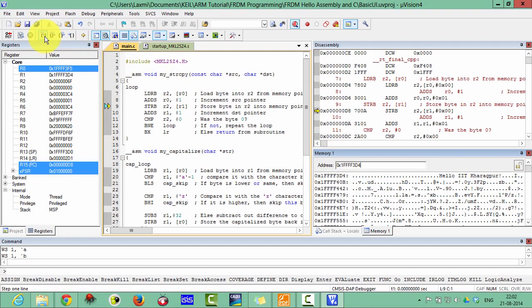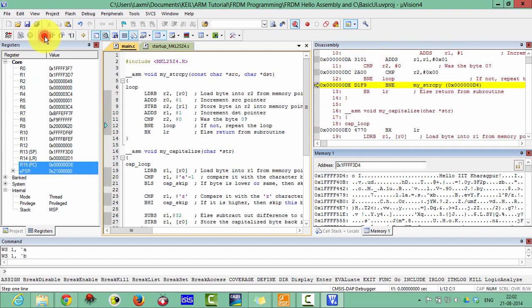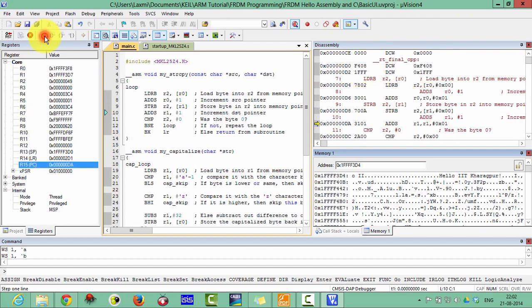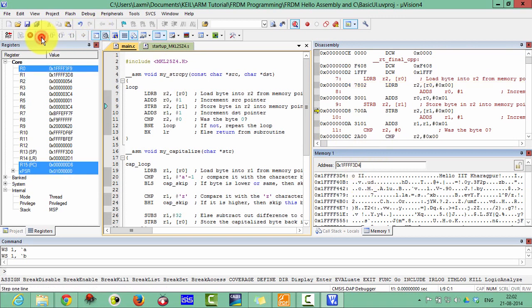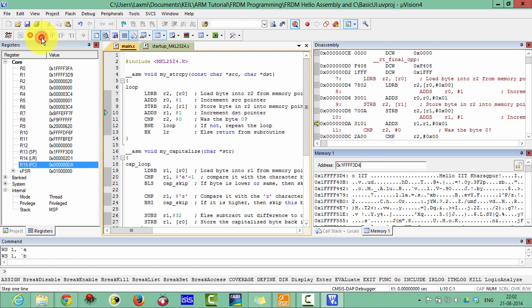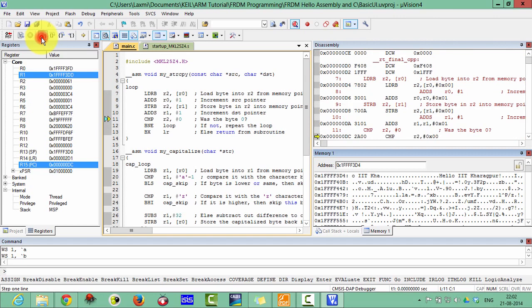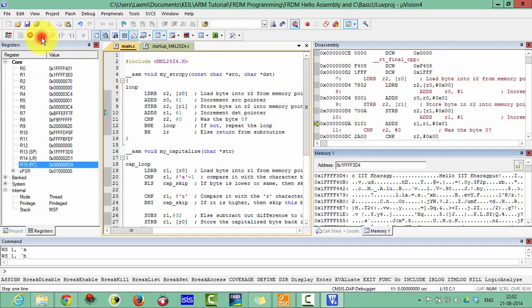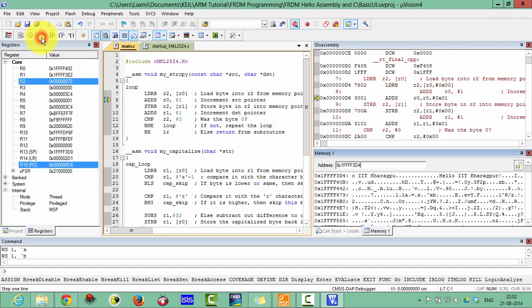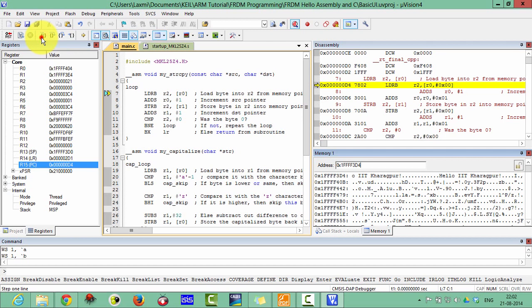Let's check if it is copying or not. Yes, it is copying. As you can see here IIT, and then we copy the space and the next Kharagpur. After the execution of this whole function, it will copy IIT Kharagpur. Here it has been copied and the last one.